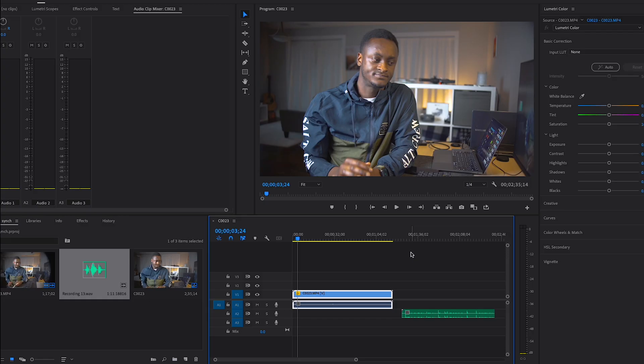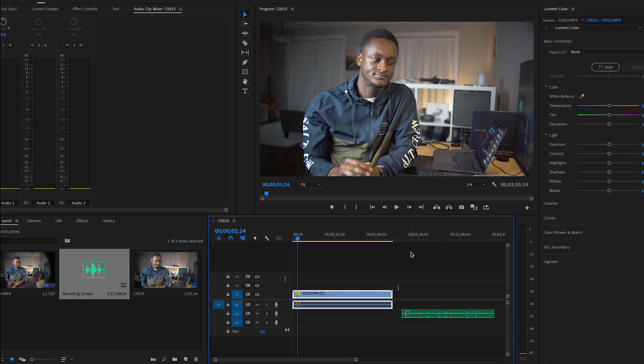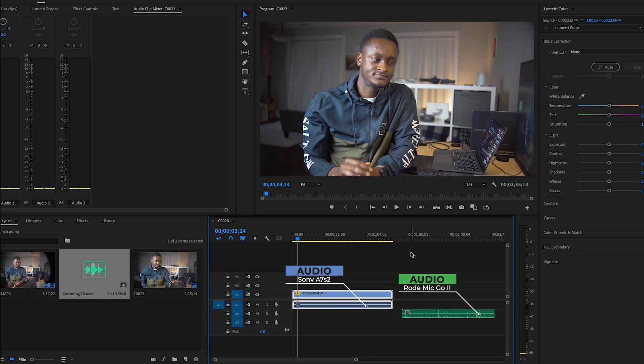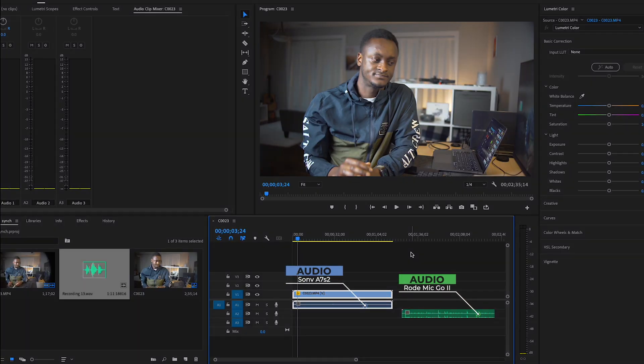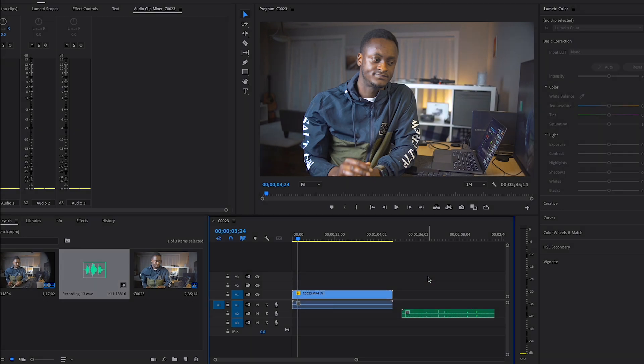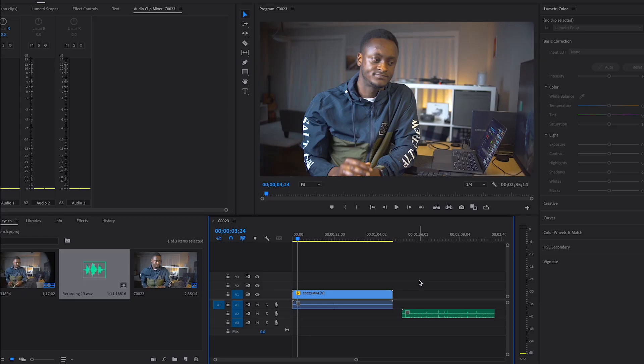The next thing I'm going to do is sync both the recorded audio from the camera and from the Rode VideoMic. To do that, I'll hold the Shift key — whether you're on Mac or Windows it's the same key.